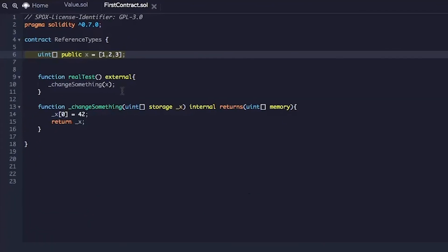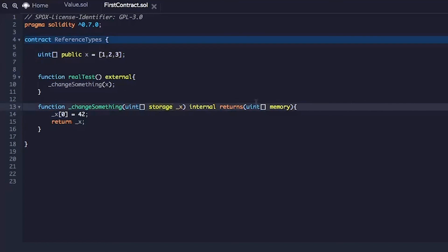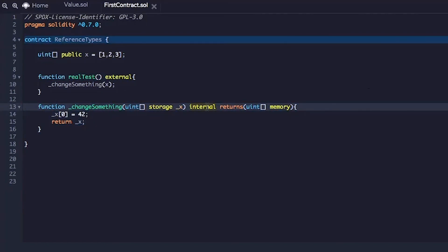So that explains value type versus reference types. And now what are the storage? What is this memory? Why did we have to do internal and so forth? That might take a little bit of explanation. And it took me a while to wrap my head around it. And hopefully I can pass on the information and save you some trouble. This is important to understand to be a good developer in Solidity.